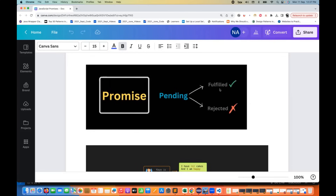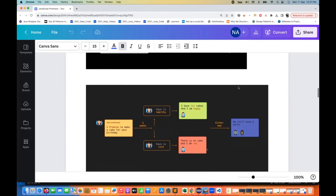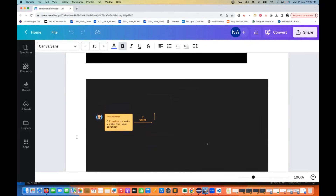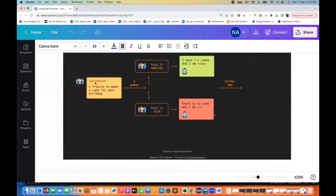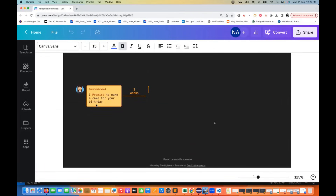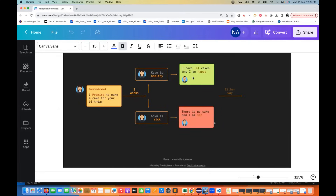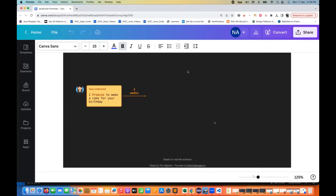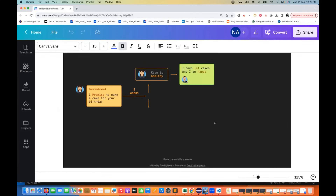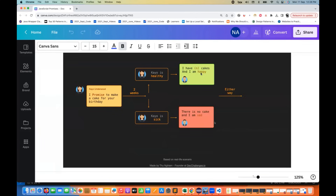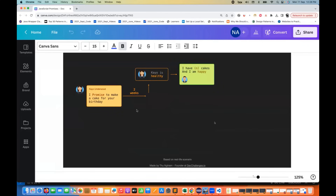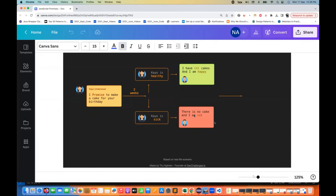When we get the data with a fulfilled promise, we can present the data to the user. Let's take a real-world example — KO made a promise to bake a cake for a friend's birthday. After two weeks, KO is healthy and gives the cake: the cake is ready and everyone is happy. But either way, there's going to be a party. However, if KO is sick, there's no cake and that's sad — the promise could not be fulfilled.